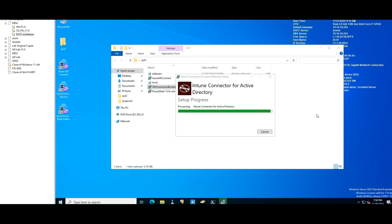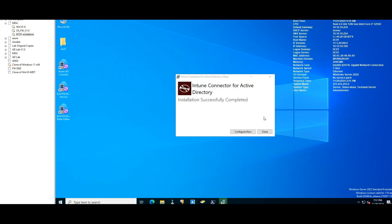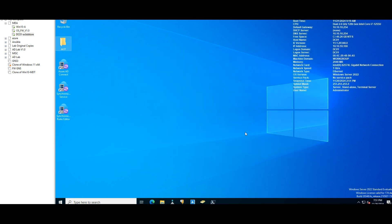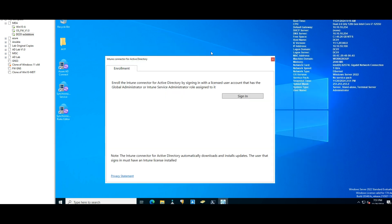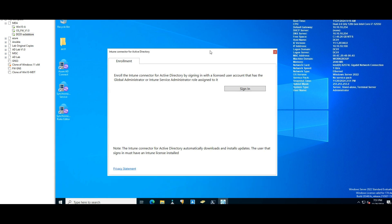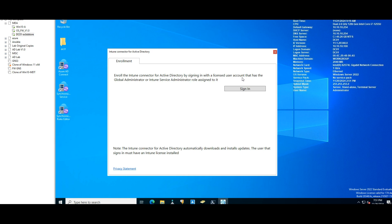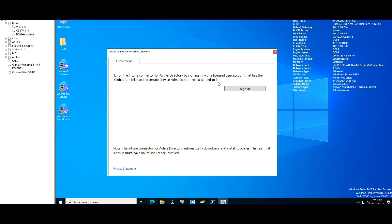So it's getting installed, and once it's installed, just have to say Connect Now. All right, so what you have to do to activate this service is just to log in. Enroll the Intune connector for Active Directory by signing in now with a licensed user account that has the global administrator or Intune service administrator role assigned to it.